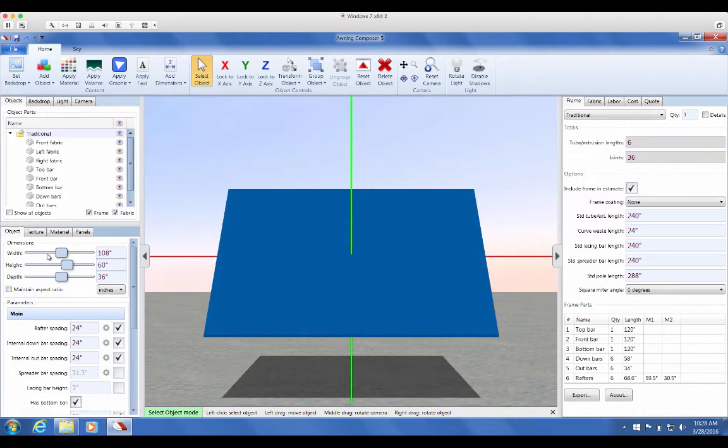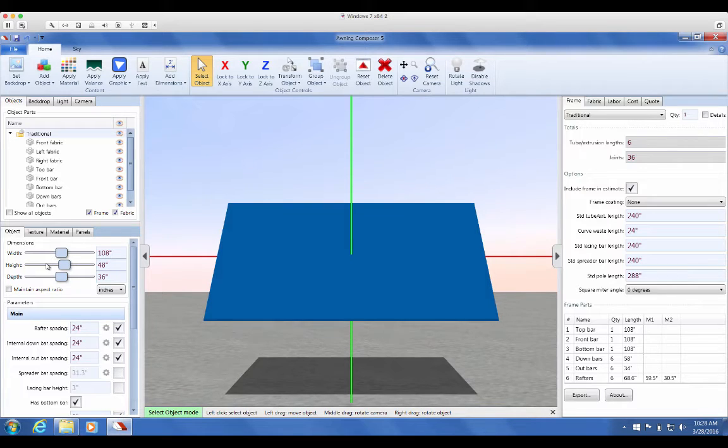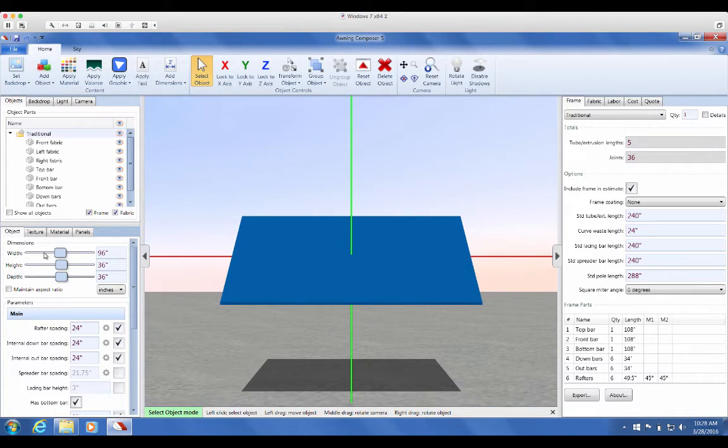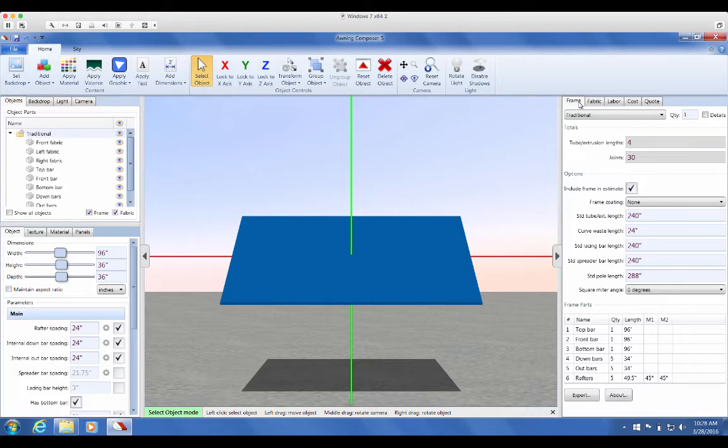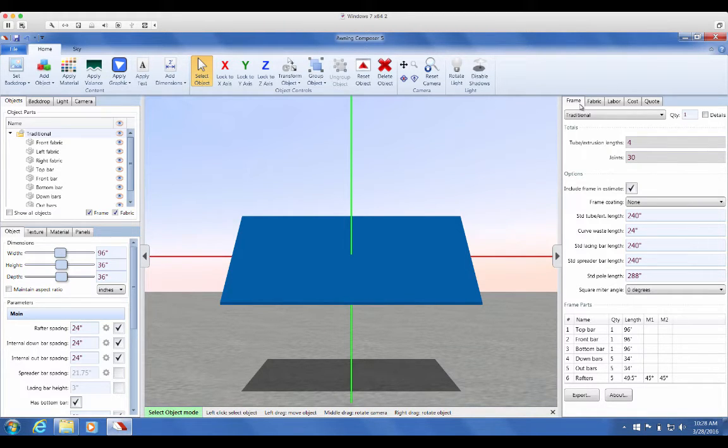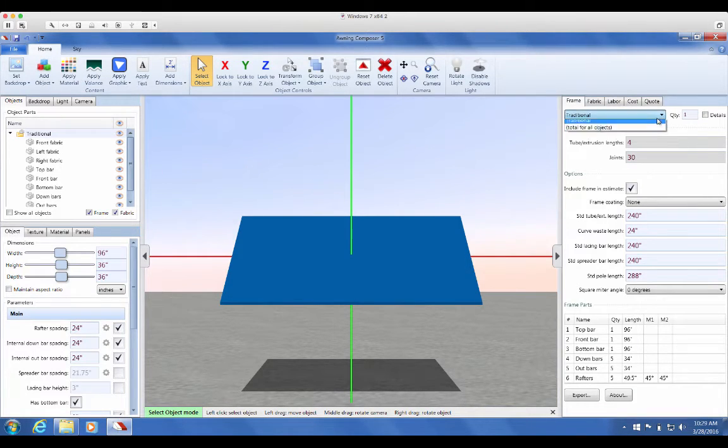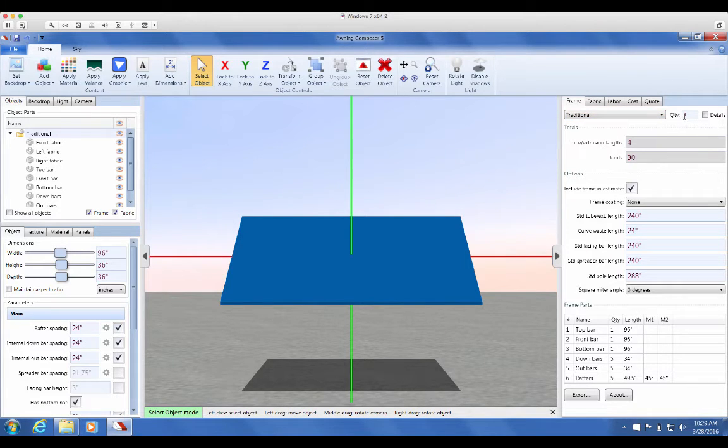There are five tabs in the estimation panel. Each tab has the same basic structure. First, there are some common settings at the top of every tab. You can choose which object in the scene you want to estimate, set a quantity for an object, and then choose whether or not you want to view detailed estimation results.